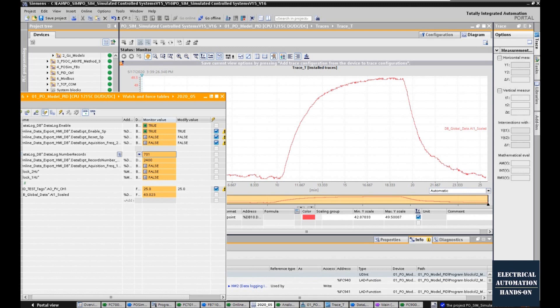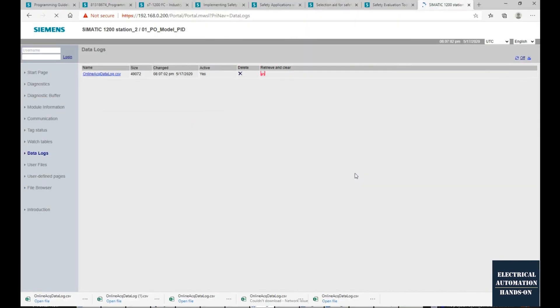In my system, that is two seconds. To record the online process data, we can use the HMI data record function, or we can use the data record function built into your process controller.